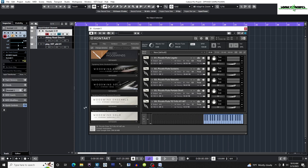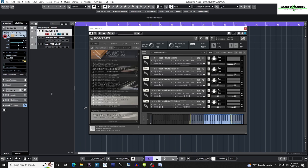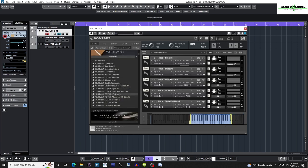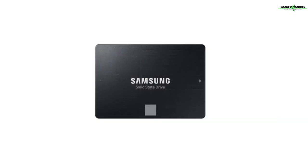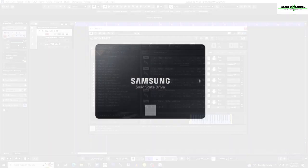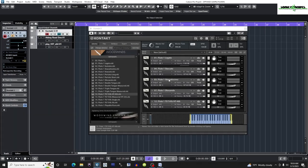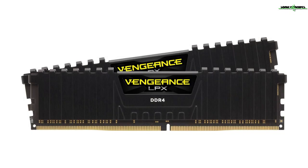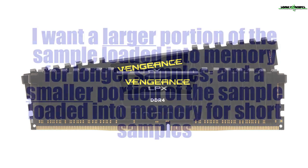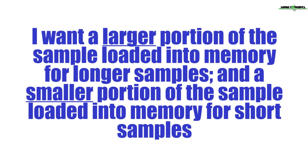Now I'll evaluate each articulation on its length. Short, staccato, and staccatissimo samples should be streamed from my SSDs since their size is small due to the short length of the sample. On the other hand, longer samples such as legato articulations or loops would do better with more of the sample loaded into memory due to their length with less of the sample being streamed from my SSDs. In other words, I want a larger portion of the sample loaded into memory for longer samples like legato articulations or loops, and a smaller portion of the sample loaded into memory for short articulations like staccatos.